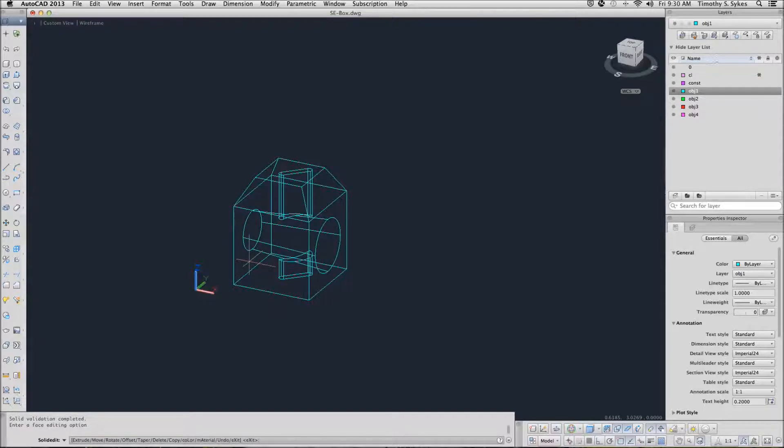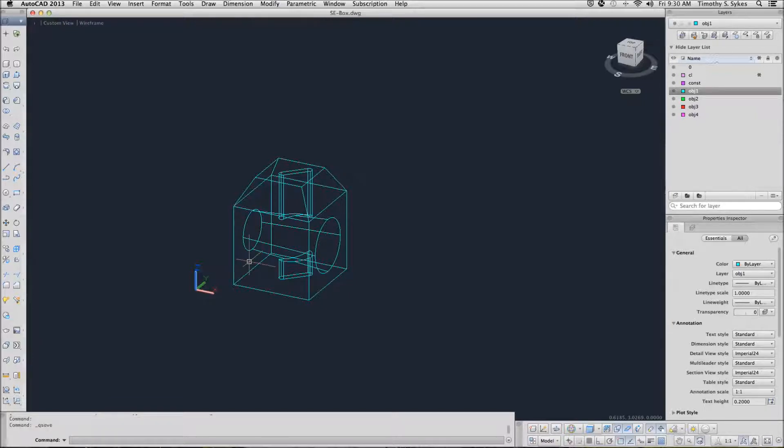Save your drawing. And let's move on to deleting 3D solid faces.